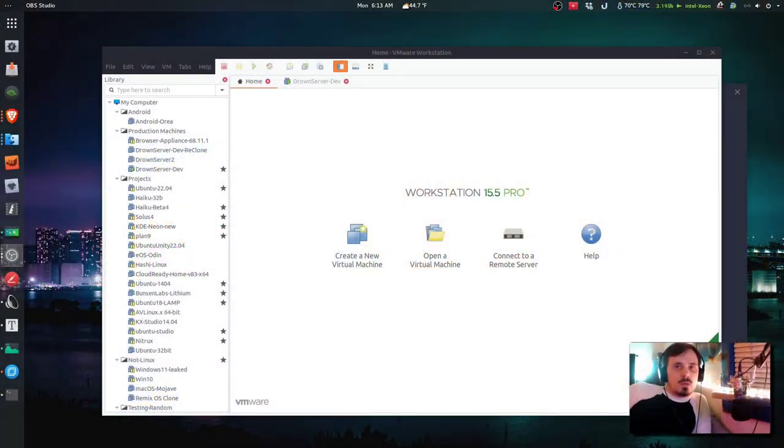I'll also show you a client to connect to Apache. And beyond that, Music Brains Picard, an app that can make your giant music collection organized, uniform, and complete.